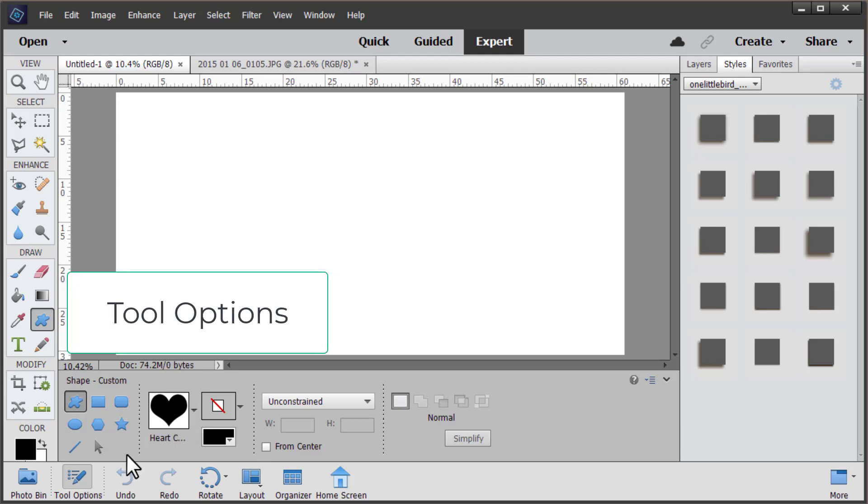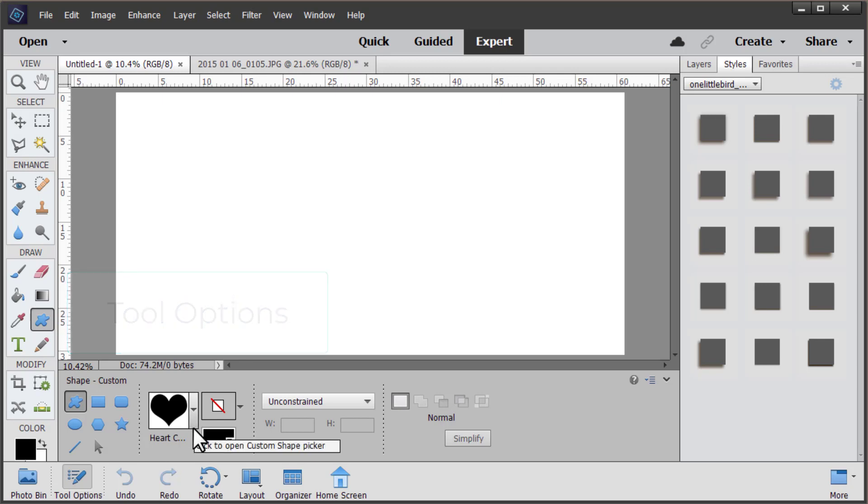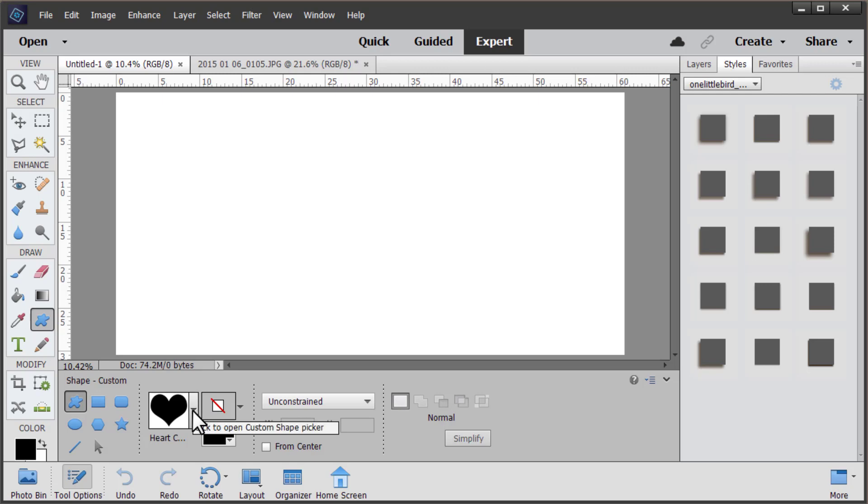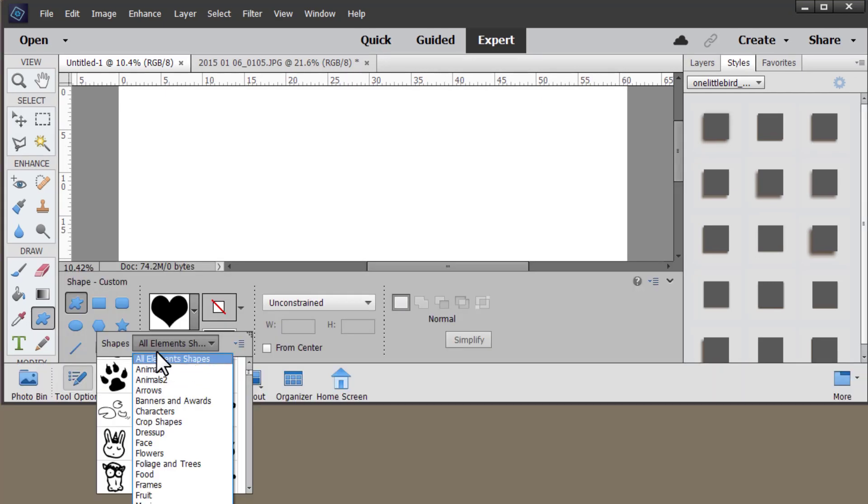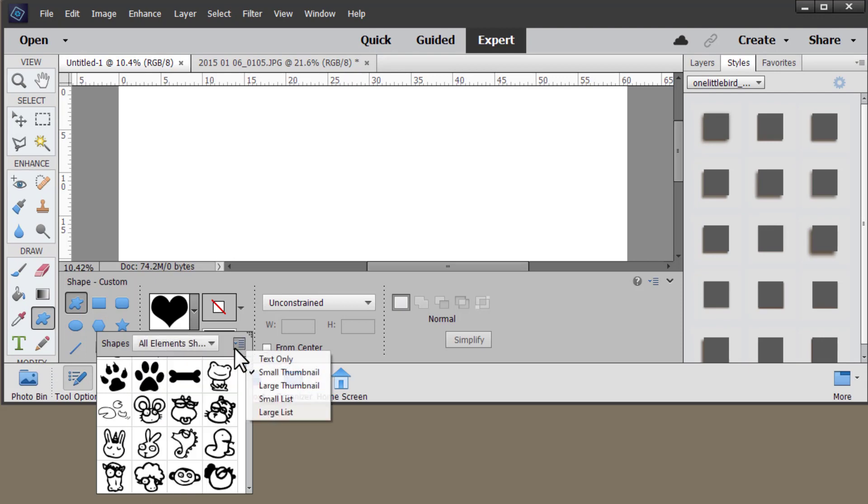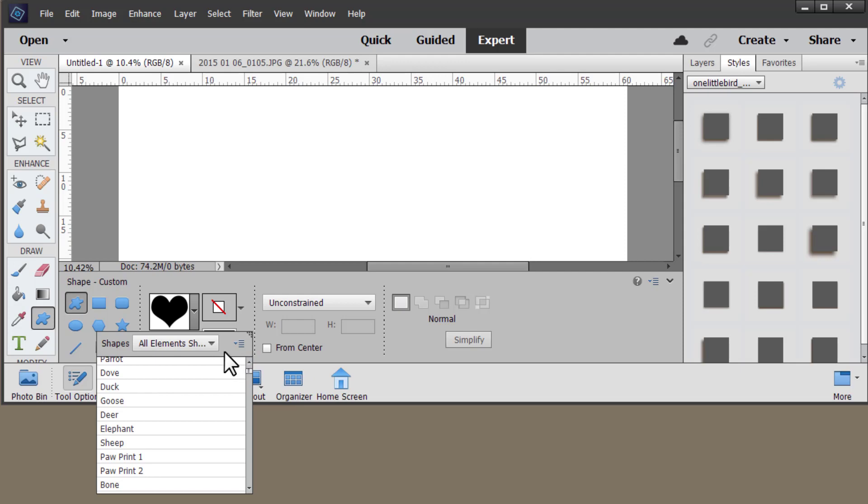In the tool options bar at the bottom of the screen, there's several sections you can use to customize your custom shape. First one is the custom shape picker where you can scroll through a number of different shapes and you can choose which categories of shapes from the shape drop down box.